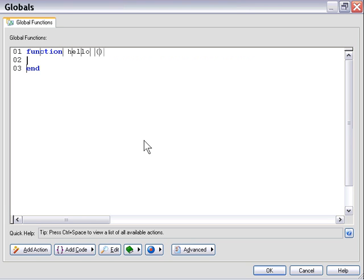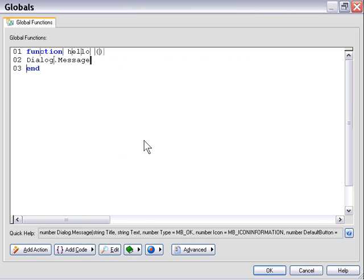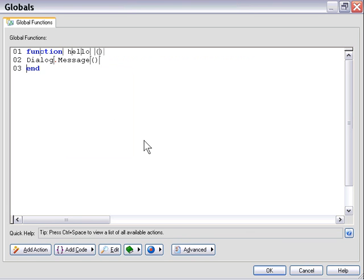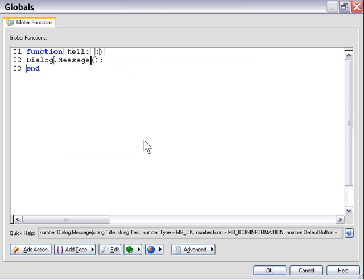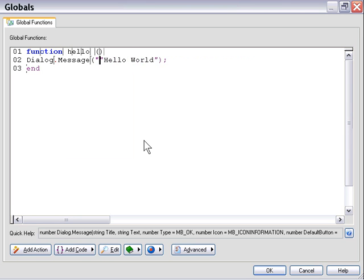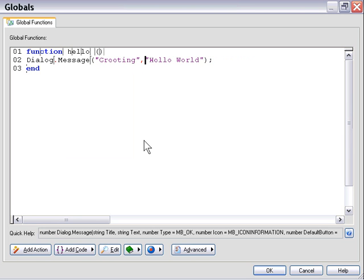So let's go ahead and just put a dialog message box in here for now, and we will put in this dialog message box, hello world. And then for a title, we're going to type in greeting. Okay, let's go ahead and press OK.